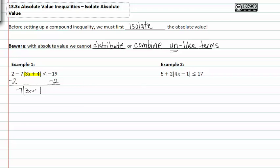We are now left with negative 7 times the absolute value of 3x plus 4, less than negative 21. Notice that the negative 7 is being multiplied to the absolute value, so we divide both sides by negative 7. It's important to remember that we have to flip our inequality sign.